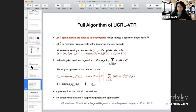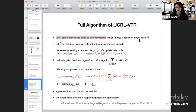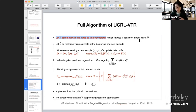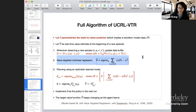Here comes the full algorithm. We can make it less abstract: let's say we have a parameter theta that parameterizes our state-to-value predictor. This theta is implicitly parameterizing the unknown transition model. Then we have the model estimation step.